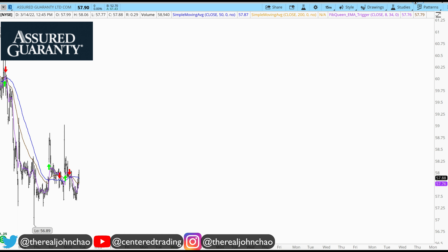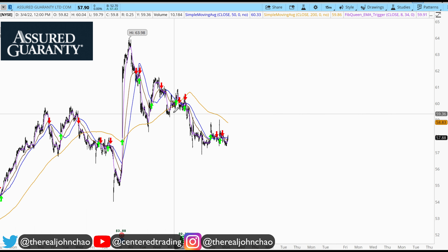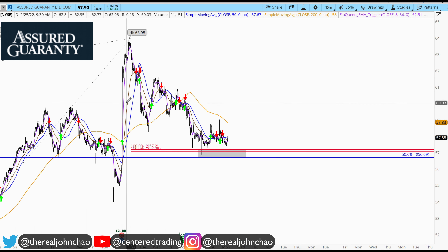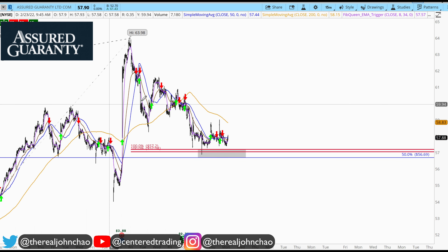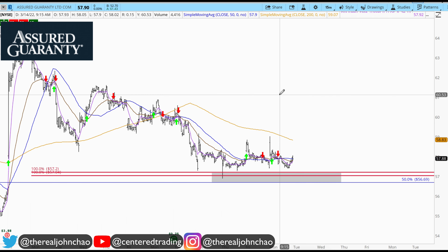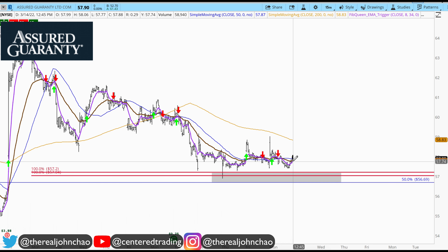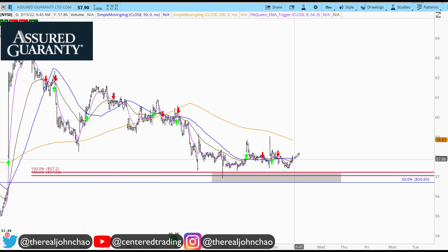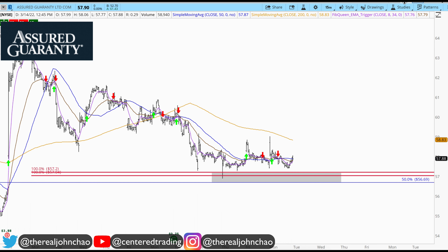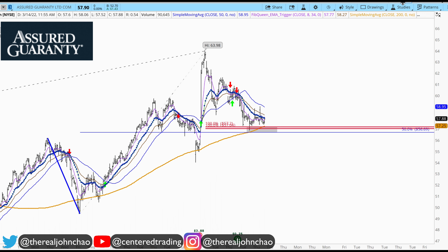I'm looking to see if it can hold for more upside. On the 15-minute time frame, we want to be patient and make sure that we get a trigger to go long — where the 8 moving average crosses above the 34 to the upside.